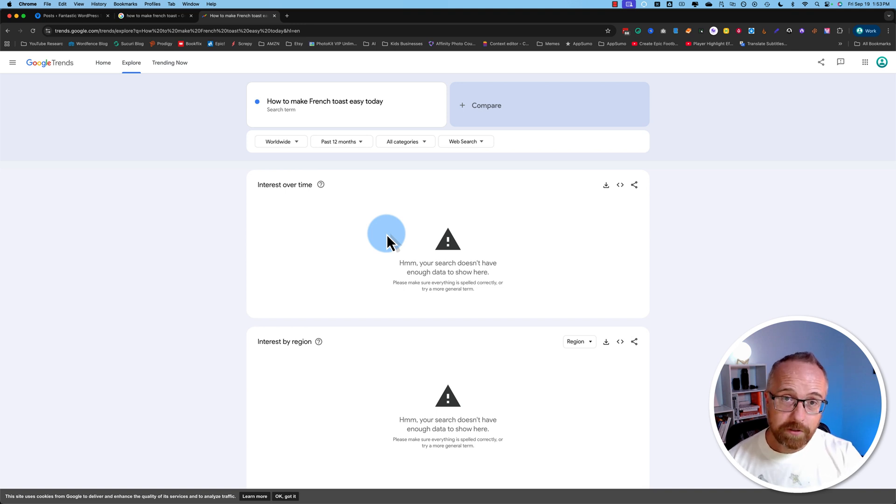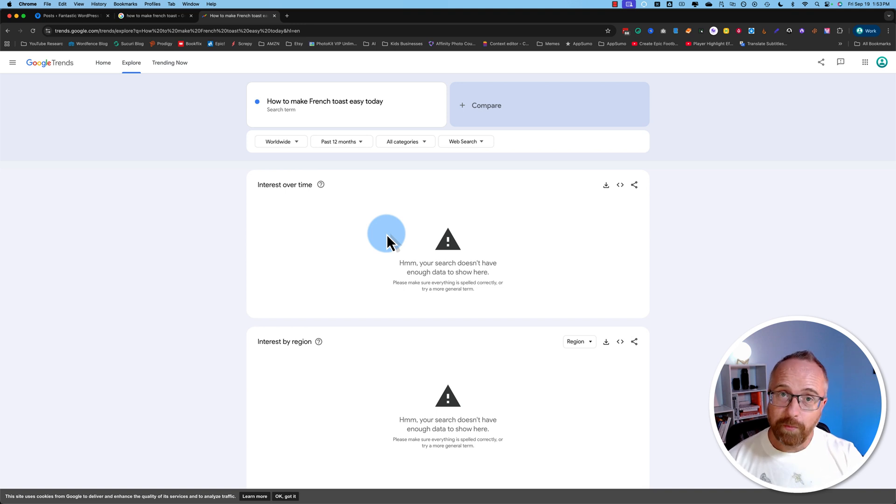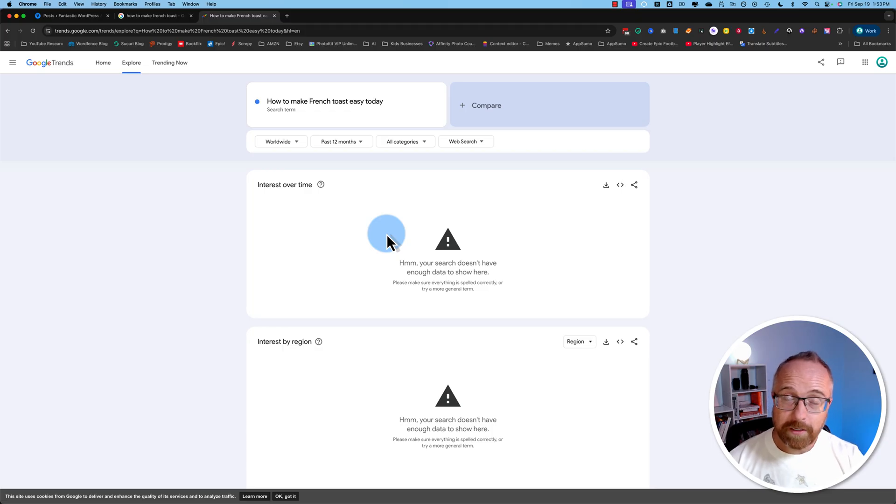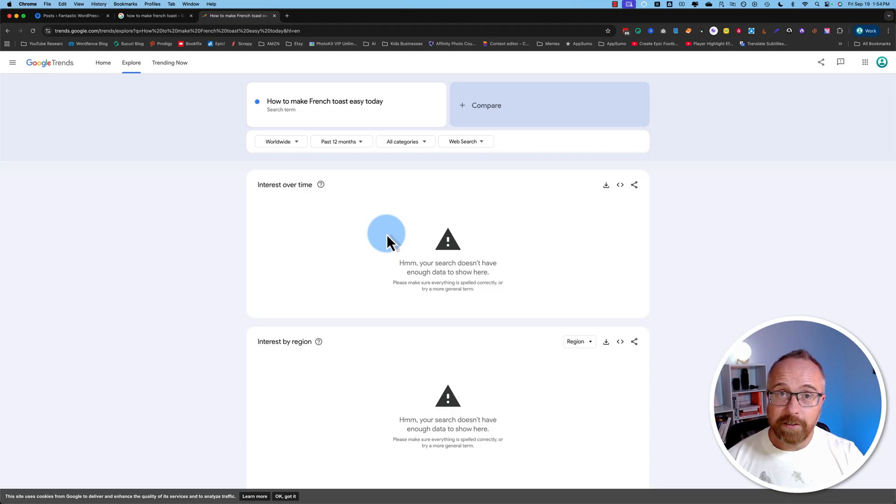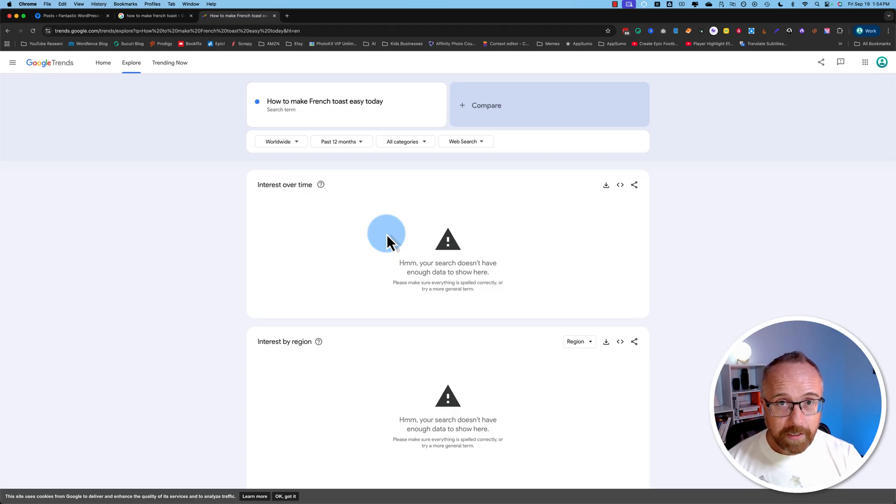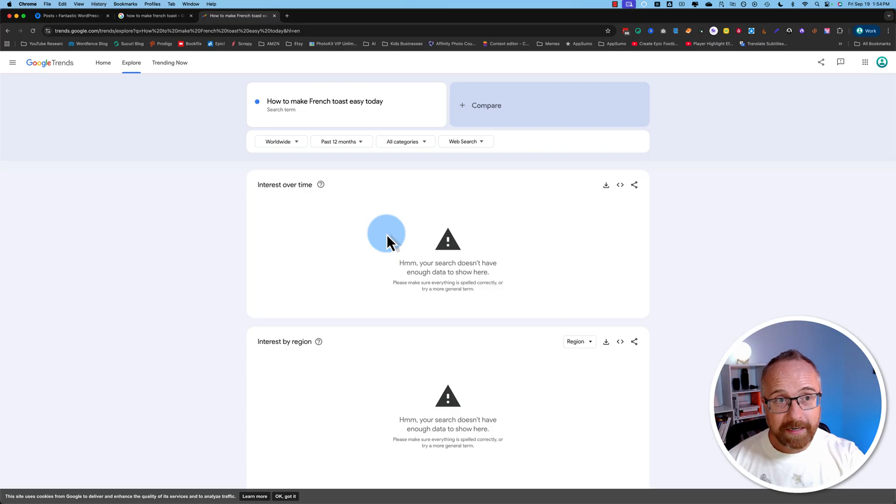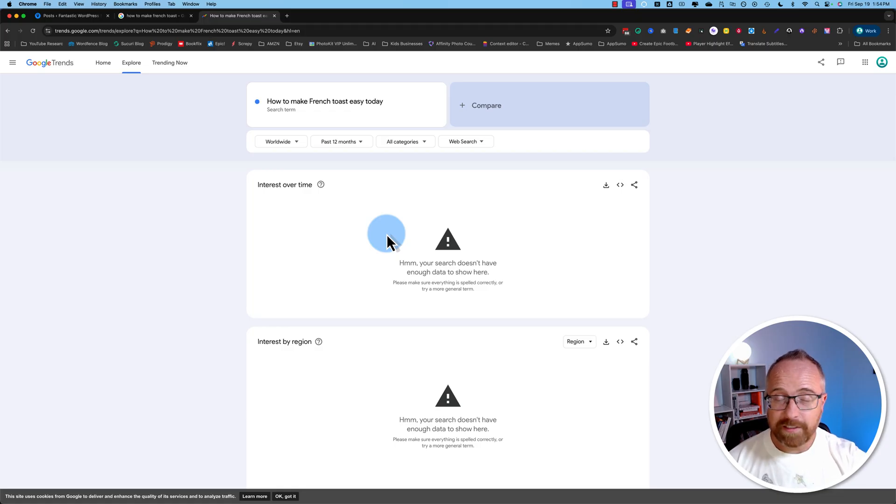Use this to start creating content, start ranking that content in Google by doing proper SEO. If you want to know more about proper SEO, check out my channel, and then start making some money with that. Then you can invest in keyword tools, and you might find that you go back to this method anyway, even when you have keyword tools, because it's just so useful and so easy.